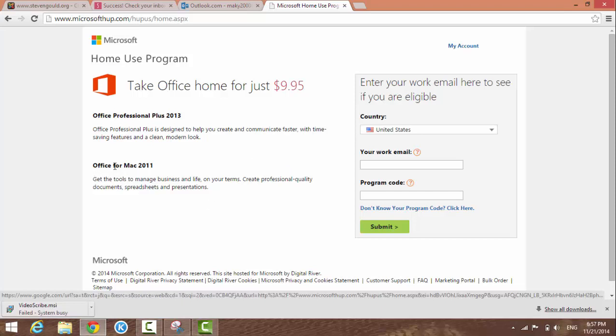You can also buy it for Mac 2011. It's very simple to buy. On the right-hand side here, choose your country - United States or other country - and put your work email there along with the program code.